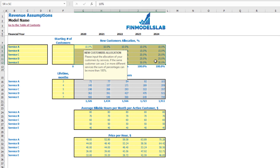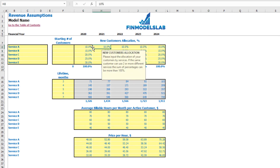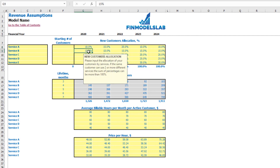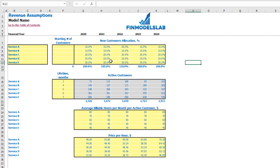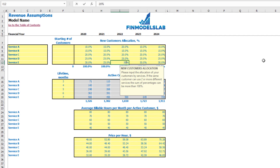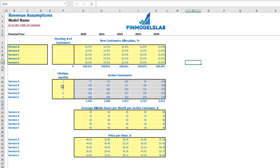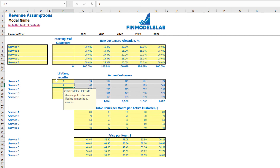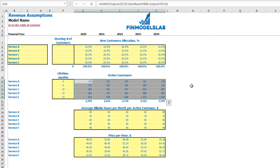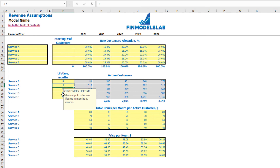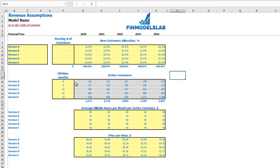The next step is to allocate your new customers by different services, changeable by year. For example, Service A can be 10, 15, 12, etc., adjusting to reach 100% in total. The next set of assumptions is the customer lifetime in months — for example Service A averages 5 months, Service B: 6, 10, 12, and 15 months. You can see the calculation of active customers by year depending on this lifetime. At the bottom you see the total.